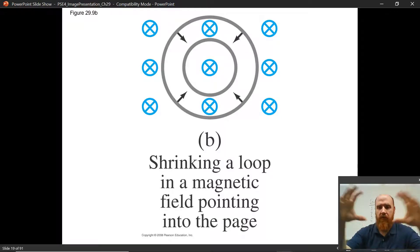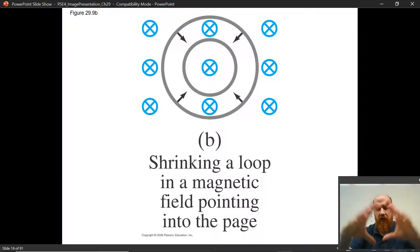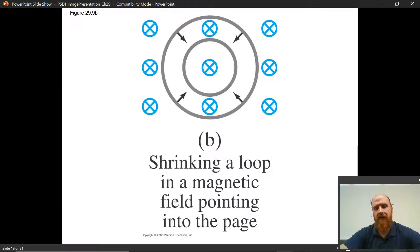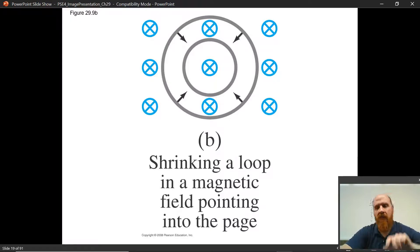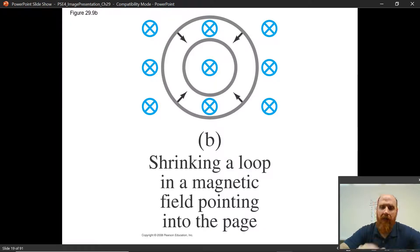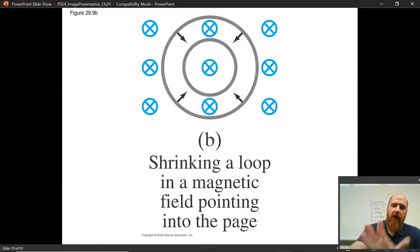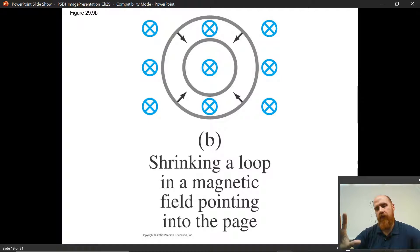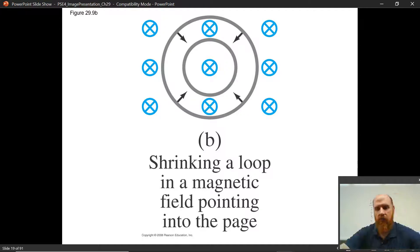You've got a stretchy conductive loop and you let it constrict — the area is decreasing and the flux is decreasing. First question: what is the flux? It's inward. Second question: how is that flux changing? The inward flux is decreasing. Third question: how do I oppose a loss of inward flux? I add more inward flux. Fourth question: what current will add more inward flux? A clockwise current — the thumb of the right hand goes with the clockwise direction, fingers wrap into the loop, adding inward flux.